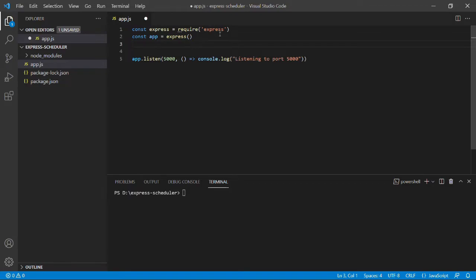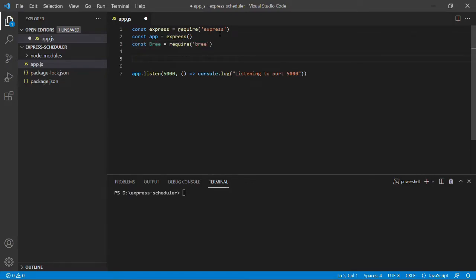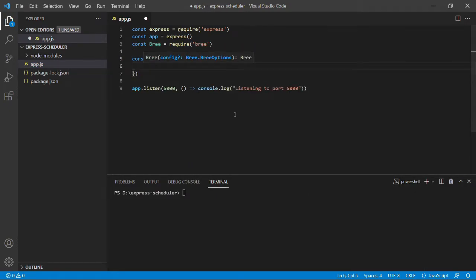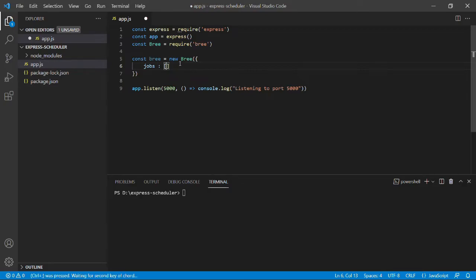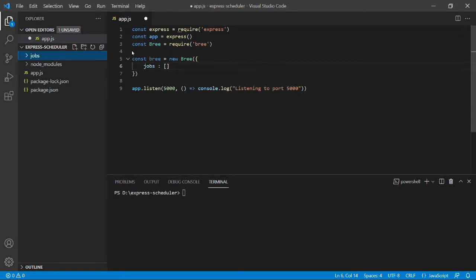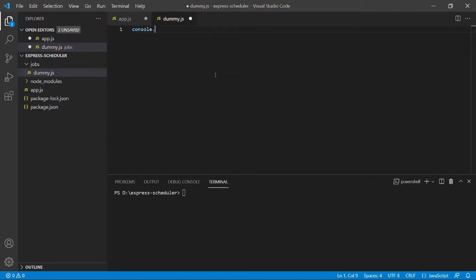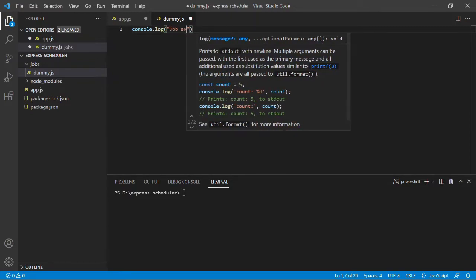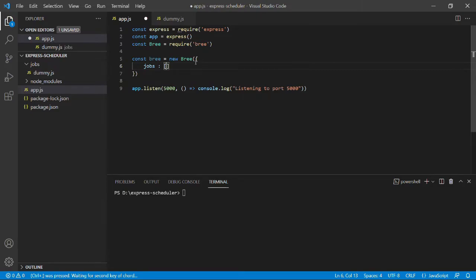Once the boilerplate is set up, we can move on to scheduling a job. We'll need to import Bree in our application. To use Bree we need to create an instance first. Inside this instance we have a lot of properties we can pass in — the most important one is jobs, which is an array of jobs that will run at a specific time interval. To define these jobs we'll create a jobs folder inside our project directory, and inside that folder we'll create a dummy job file with a simple console log that says 'job executed'.